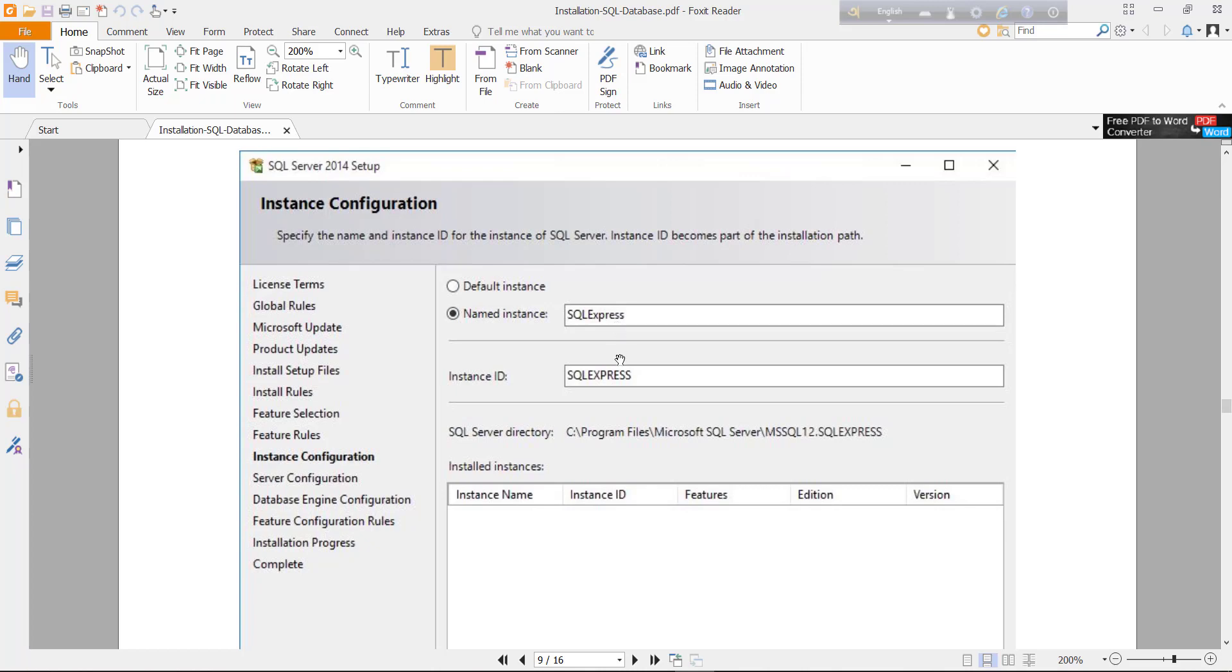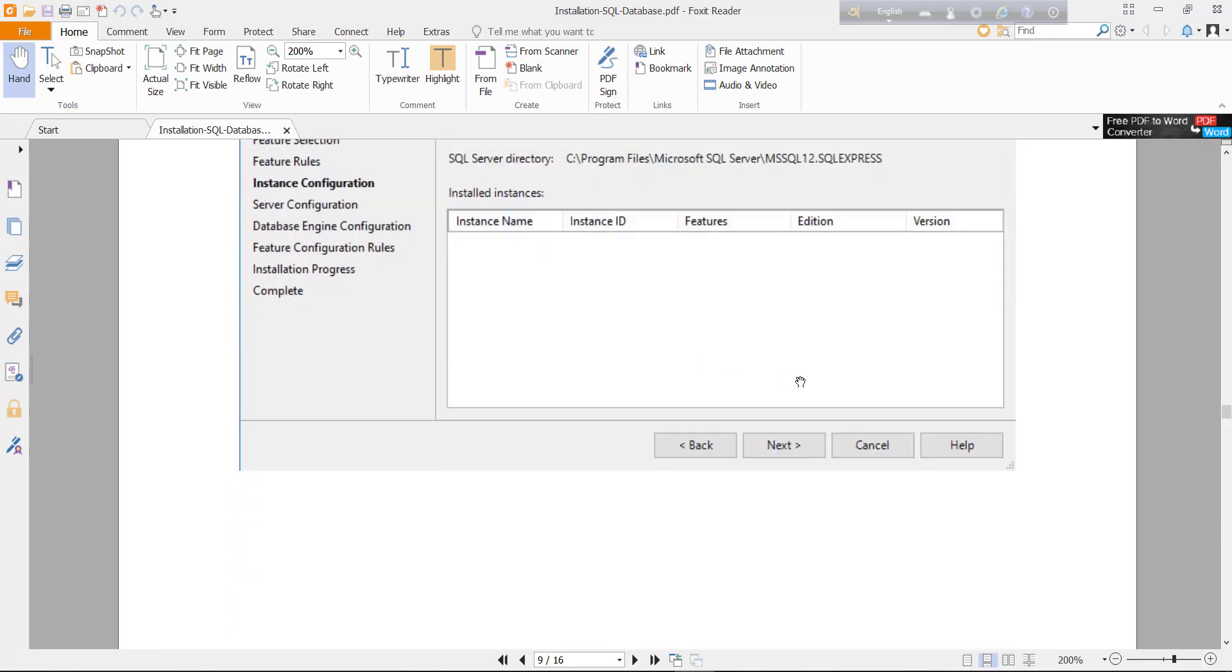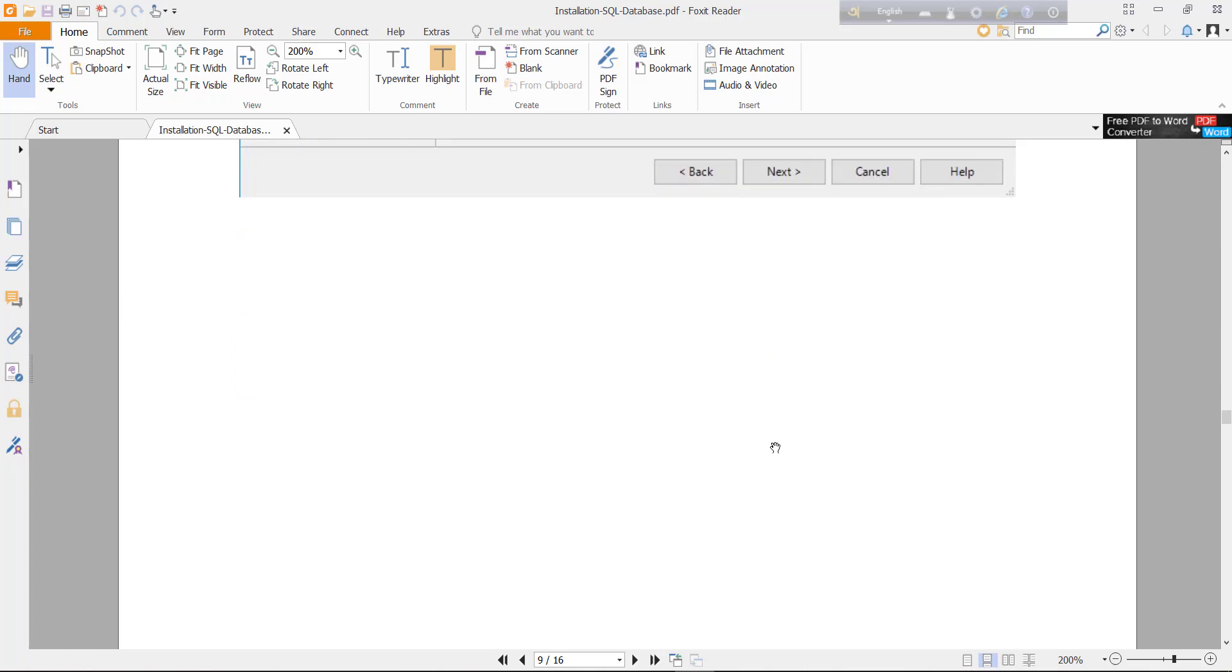Here by default you can change the SQL instance in this checkbox. Here you can write SQL 2014 or your choice. Just click next.